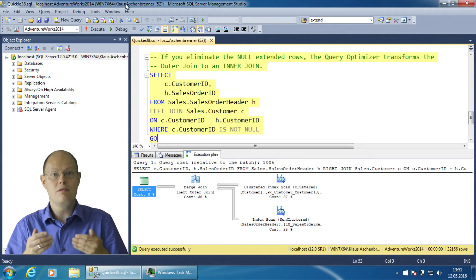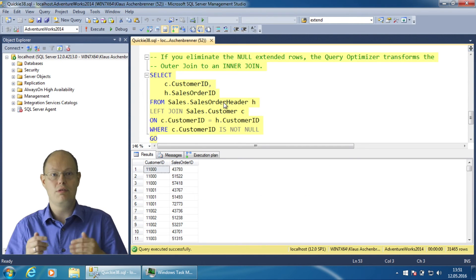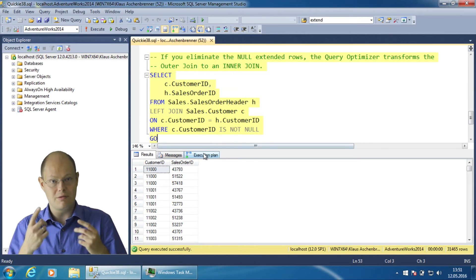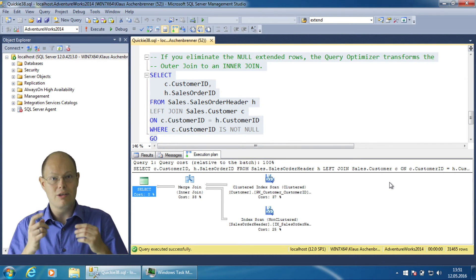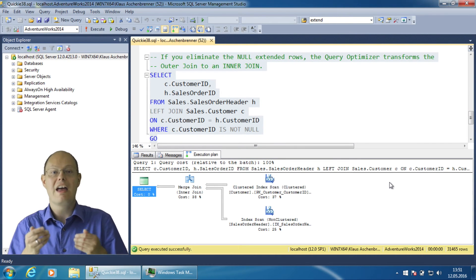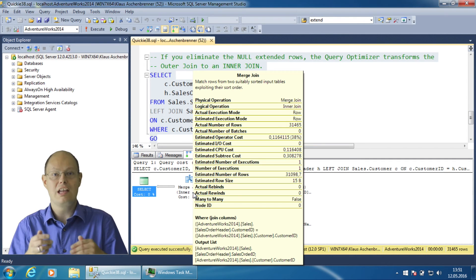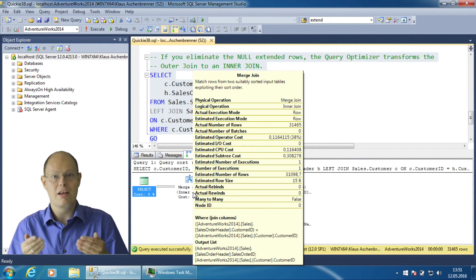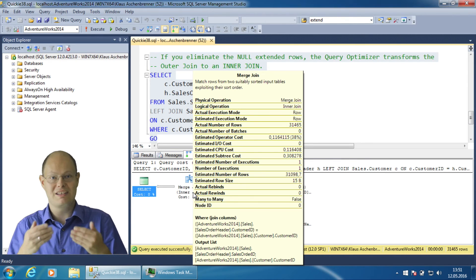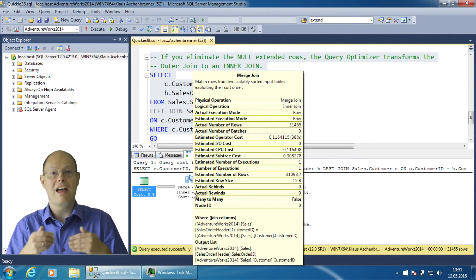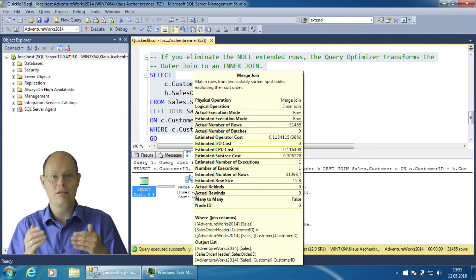You are really performing an inner join between both tables. The query optimizer is smart enough to see this contradiction and transforms the outer join into an inner join in the execution plan. It wouldn't make sense to perform an outer join and then afterwards explicitly remove the added null extended rows. By just performing an inner join the query will be faster.